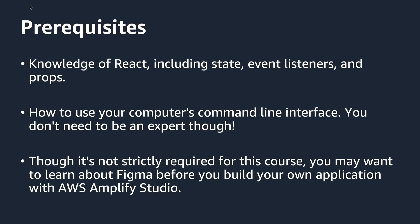Some prerequisites are knowledge of React, including state, event listeners, and props, how to use your computer's command line interface, though we'll only use this a little bit, so you don't need to be an expert.